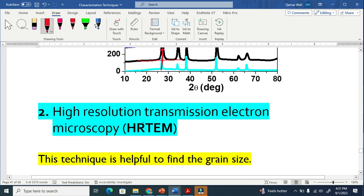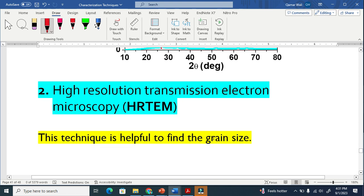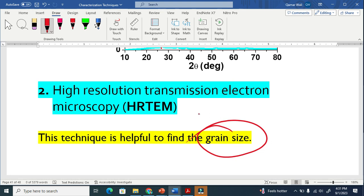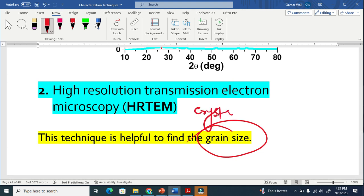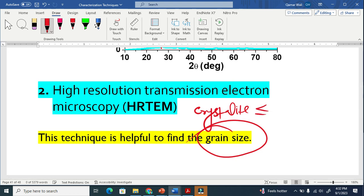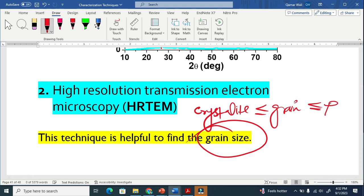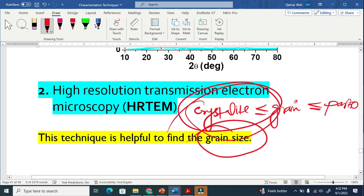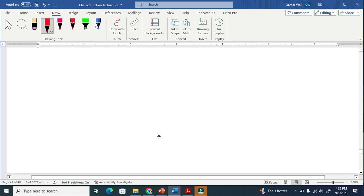The second one is high-resolution transmission electron microscopy. This technique is very helpful to calculate grain size. I don't know how you differentiate between grain size and crystallite size. Sometimes they are equal, sometimes different. Basically, the crystallite is less than or equal to grain, and this is less than the particle. Sometimes crystallite is less than grain.